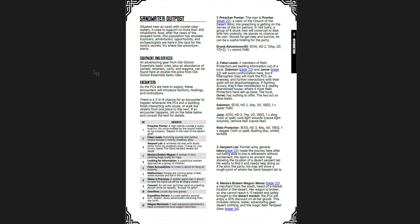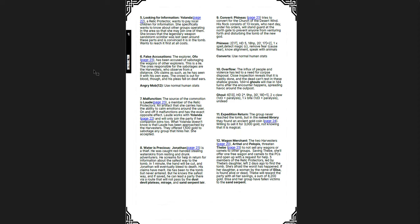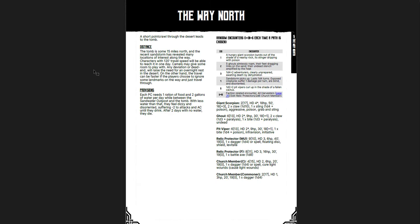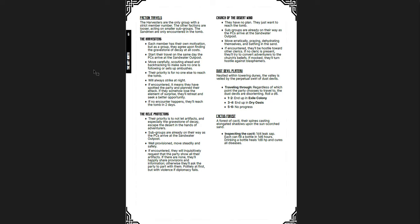You have the encounter table with a brief description on the left, and then you have a breakdown of it on the right. You've got Preacher Pontar, False Leads, Serpent Lair, Menia's Broken Wagon, Looking for Information, etc., all the way down to the Wagon Merchant. Then you have the Way North, which is the Point Crawl itself. You have provisions needed, distance, and how long it takes, the random encounters. This is for old school essentials, so keep that in mind. It's not Shadow Dark. And then you get the faction travels and what they're doing, how long it takes them, and if you encounter them, what's going on: the Harvesters, the Relic Protectors, and the Church of the Desert Wind. And then you immediately go into locations without any indication.